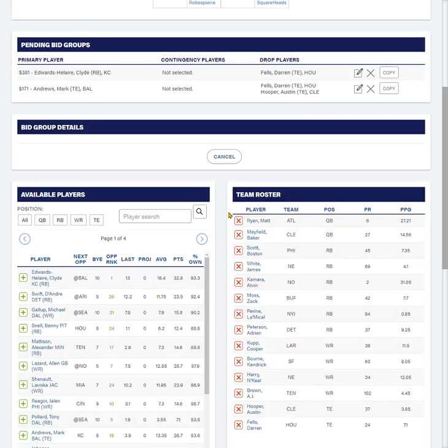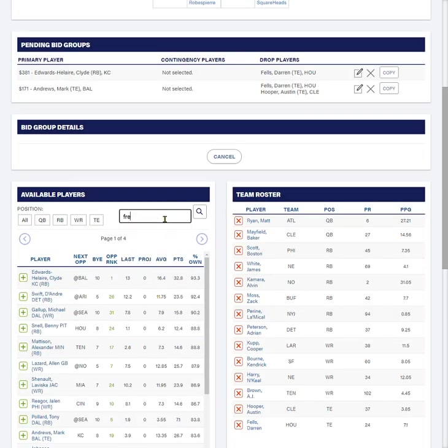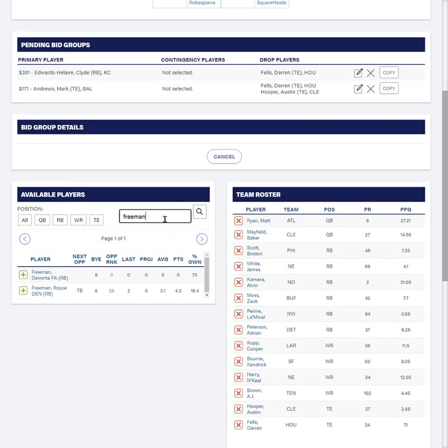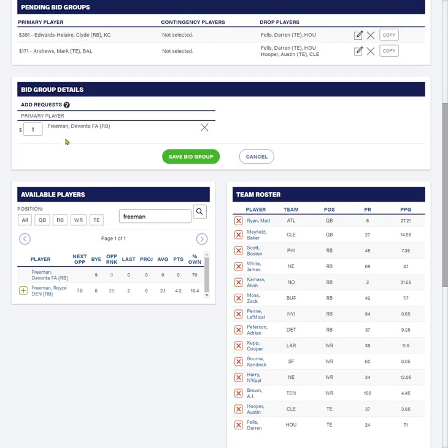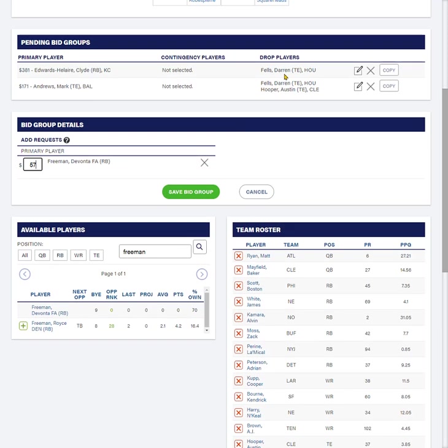Now, there's another player that I want. It's Devonta Freeman. He's a little farther down the list, so I'm just going to type his name in. And I'm going to add Devonta Freeman with a bid of, let's call it $57. And for him, I want to go through the same order I want to drop in.